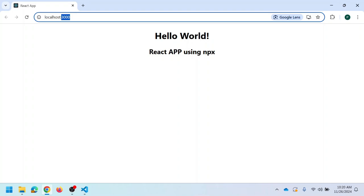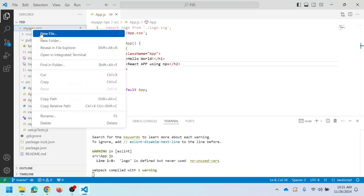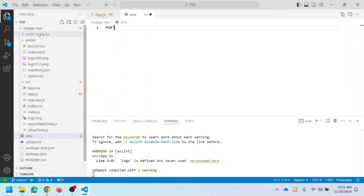The default port number for a React application created using NPX is 3000. If you want to change the port number, go to your project root directory, right-click and create a new file named '.env'. This is called an environment file. Inside it, define the port number using 'PORT=4000' or whatever port you want. The default is 3000, but I want to run the application on port 4000.